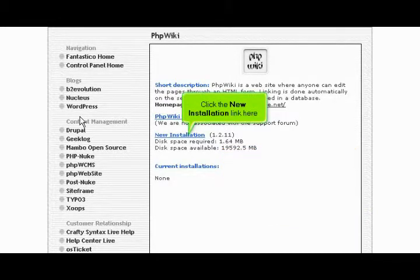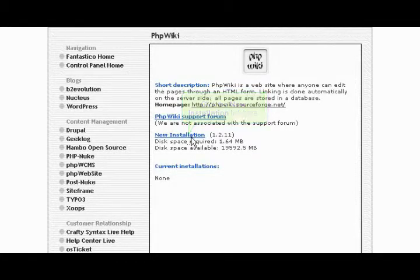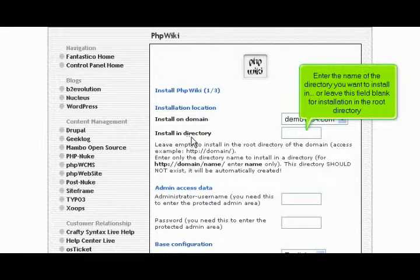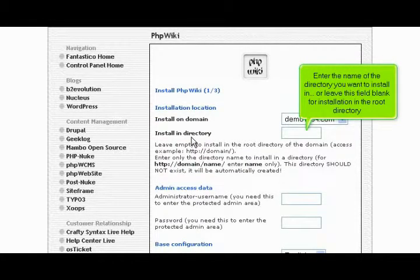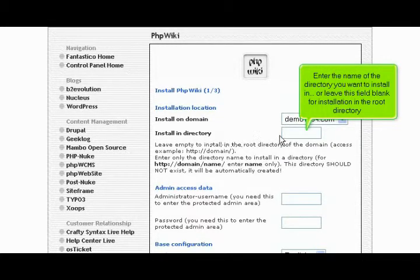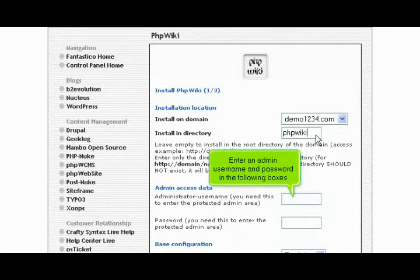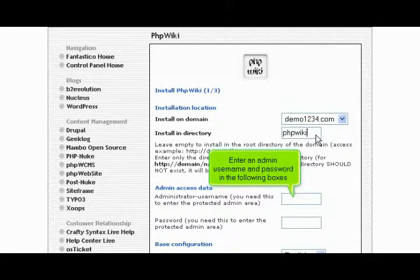Click the new installation link here. Enter the name of the directory you want to install in, or leave this field blank for installation in the root directory. Enter an admin username and password in the following boxes.